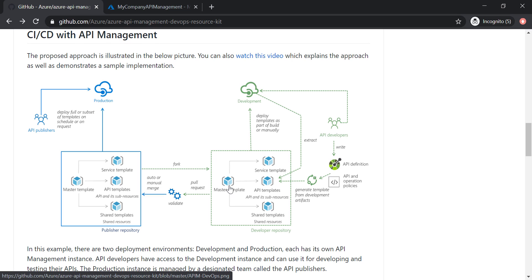And then we have a master template that puts together all of these templates in case we want to deploy everything in our API management to the production instance.